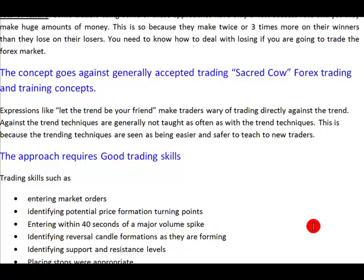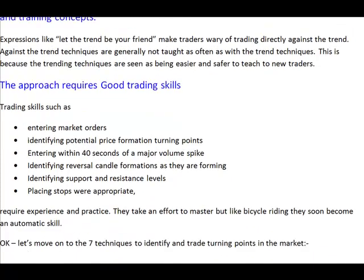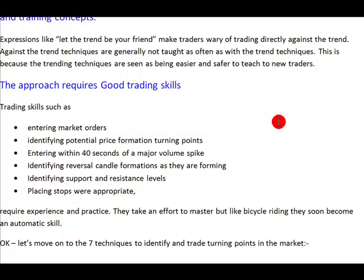The concept also goes against generally accepted forex trading and training norms — it is much easier to teach people on a trend-following basis than on a bounce-trade basis, which takes a little more skill. This approach requires good trading skills: entering market orders, identifying potential price formations, entering within 40 seconds of major spikes, identifying reversal candles as they are forming, and identifying support and resistance for placing stops. This requires experience and skill, and it takes a while to develop — but like riding a bicycle, once you have it you can trade quite comfortably.